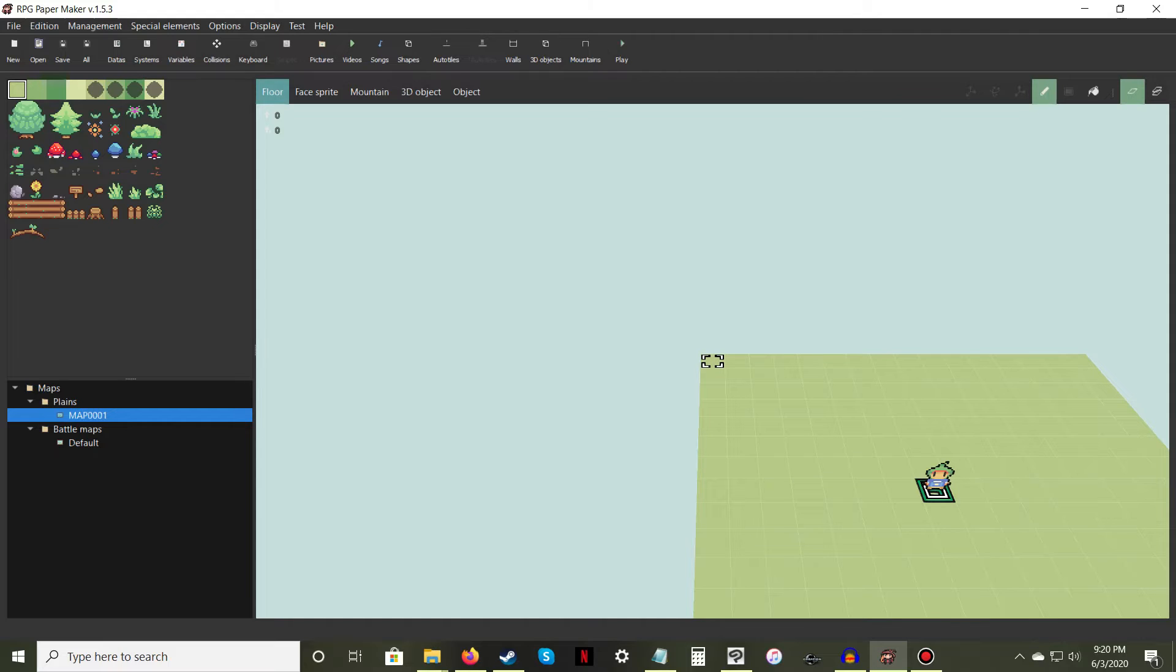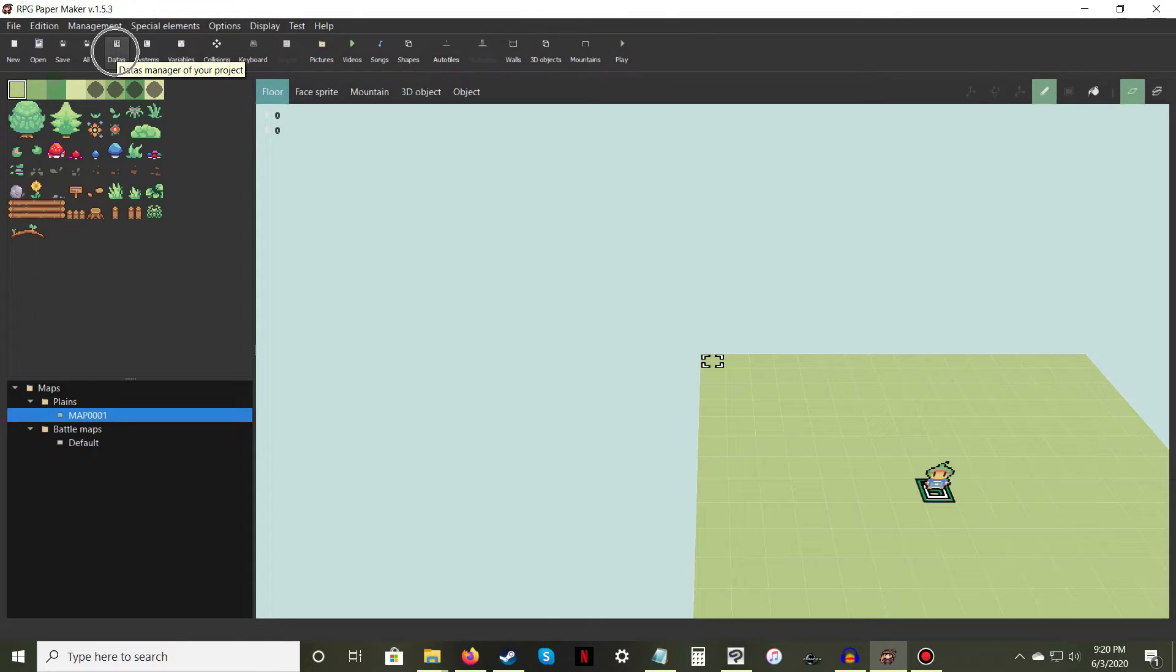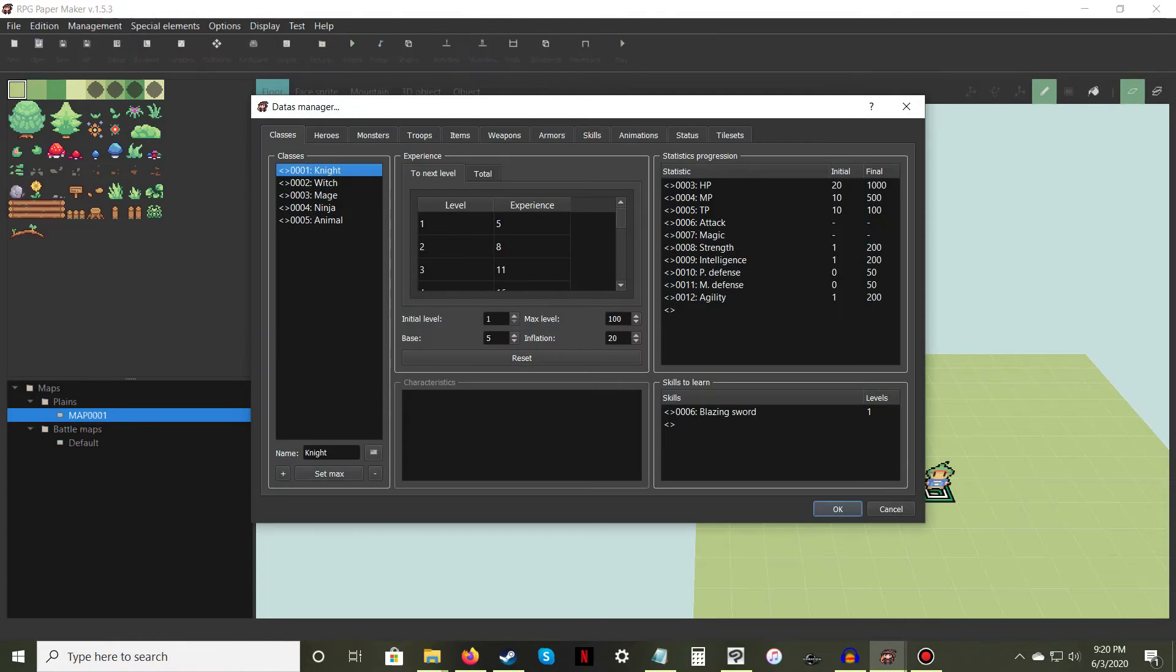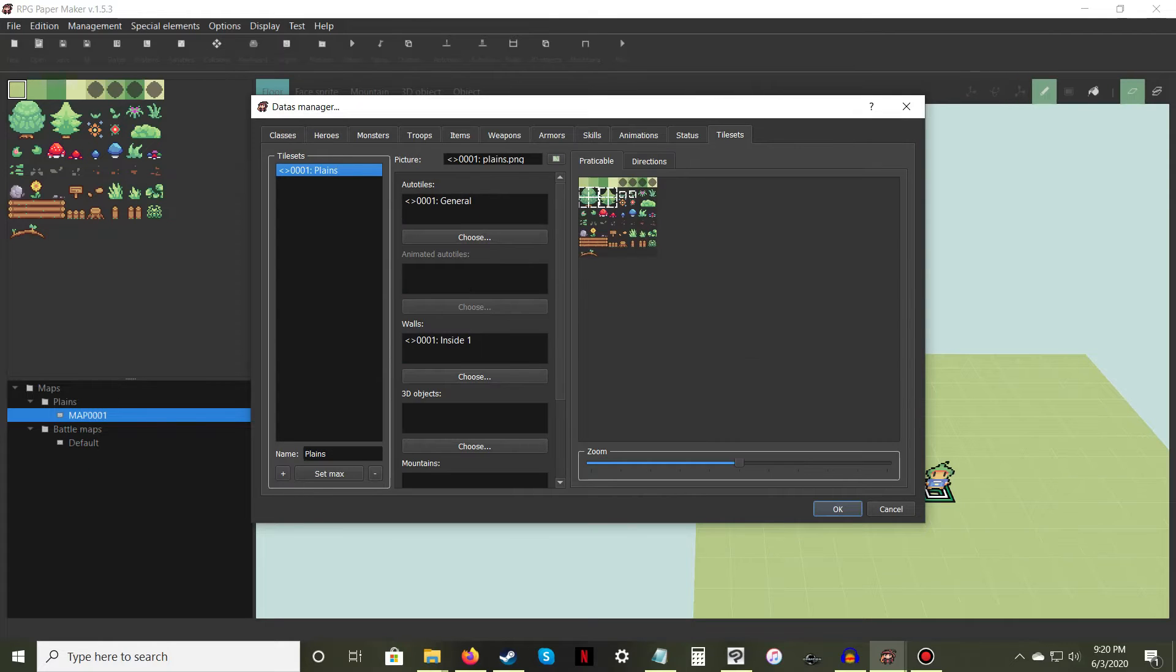If you want to use a new custom PNG file for your tileset, you must first add it to your database. Click on the Data Manager icon in the upper left part of your screen. Then in the new window, click on the last tab titled Tilesets.